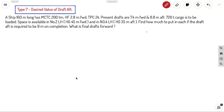Welcome back to Ahoy Navigos. This is our last video on Type A trim problems. We already discussed Type 1 to Type 6 problems in the last few videos. In this video we will be discussing Type 7 problems of trim.